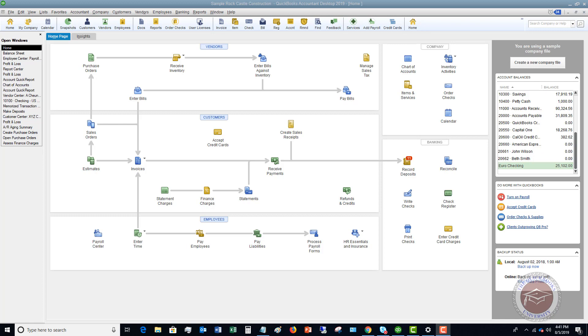What I want to go through in this video is show you how to record business expenses. This happens quite a bit where a business owner will spend money with their personal money, like it could be a personal credit card, personal checking account, whatever the case may be. And they need to record this on the business books, and there's a couple of ways I want to show you how to do that.